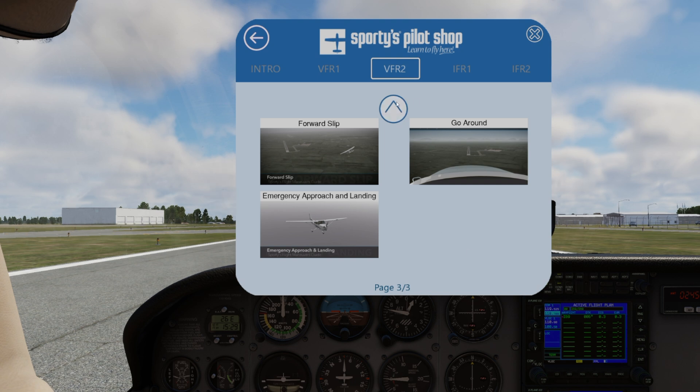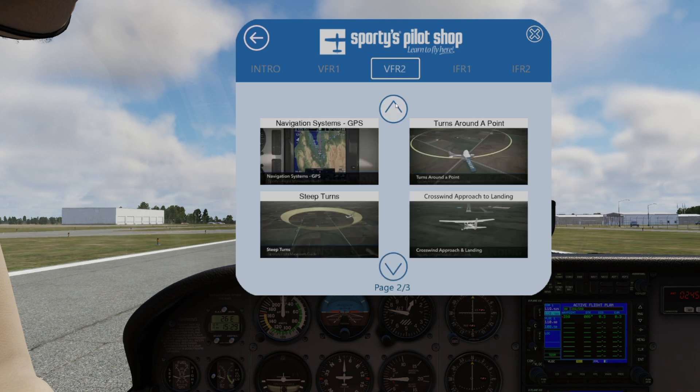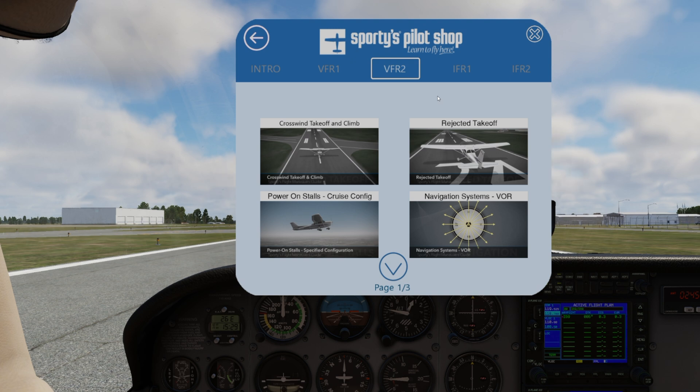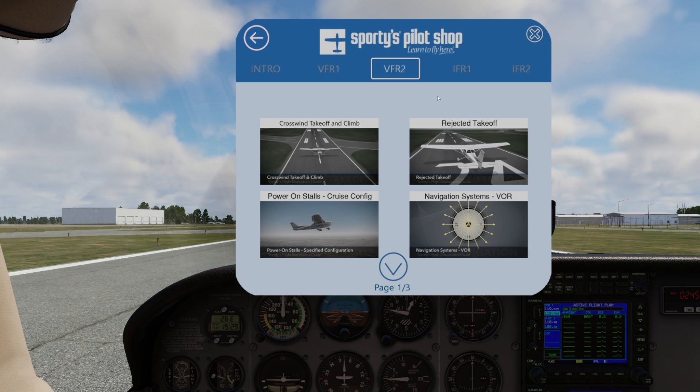So we hope this video might have helped you out with getting the program installed on your computer. Hopefully it helps you get to the digital skies quicker. And from all of us at Sportys, we'll see you next time.